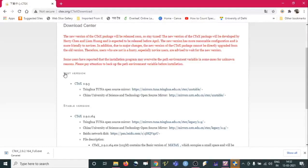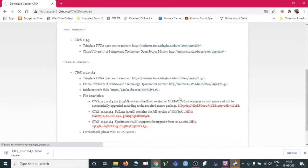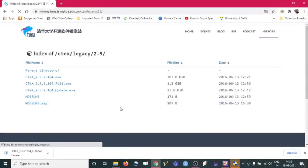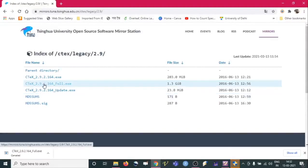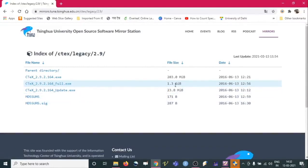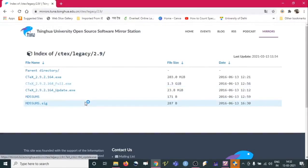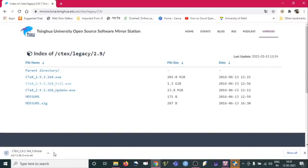On this page we have two versions: a test version and a stable version. The recommended one is the stable version, so just click on it. It will redirect to another page where many versions are available, but we need to download it in full. This is the one — a 1.3 GB software. We can just click on it and it will automatically start downloading.